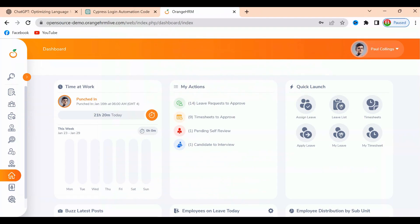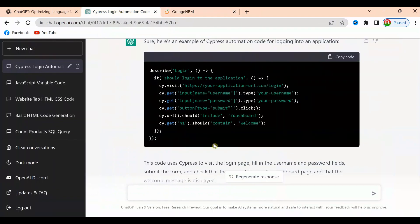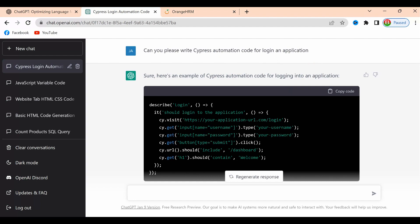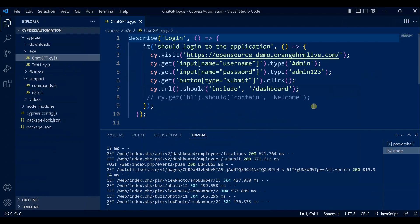Whatever I asked ChatGPT - 'Can you please write Cypress automation code for login and application' - it exactly wrote the same code. I just put it in Visual Studio Code and ran it, only modifying the URL, user ID, and password. Boom, everything is done.